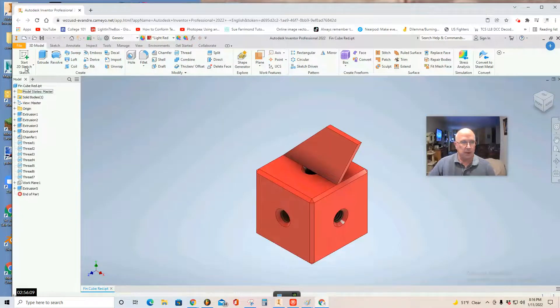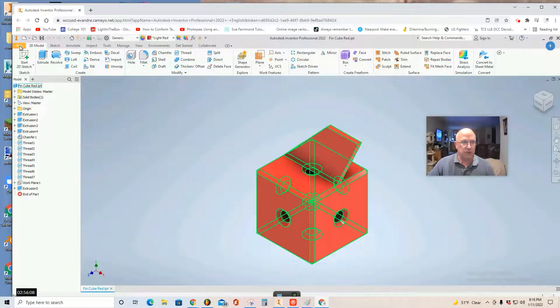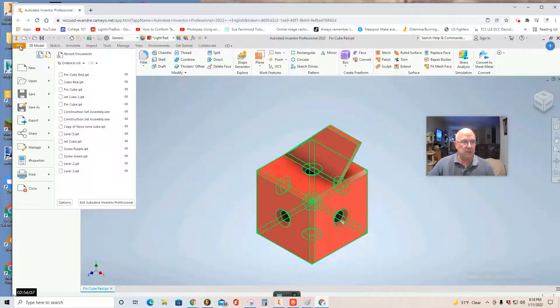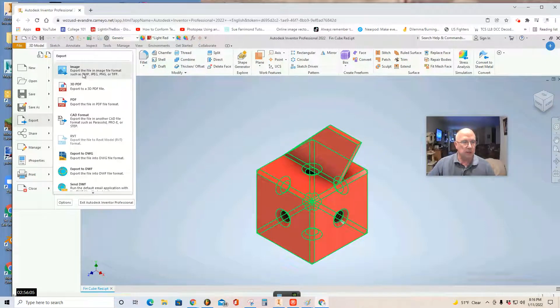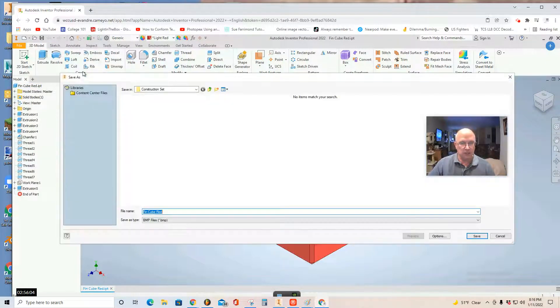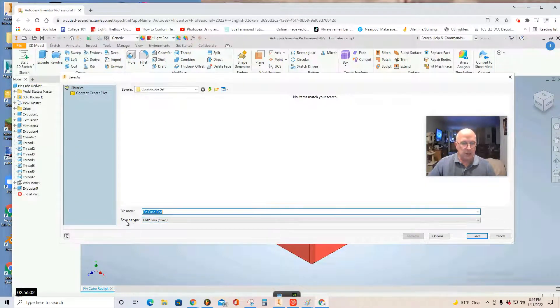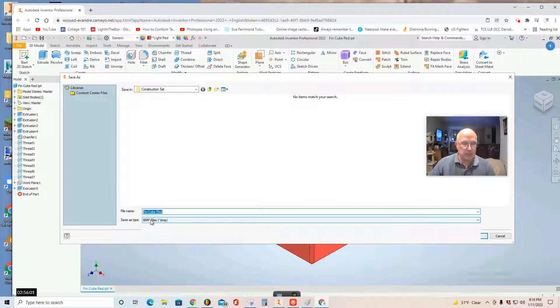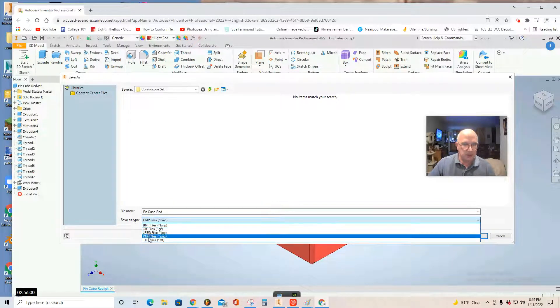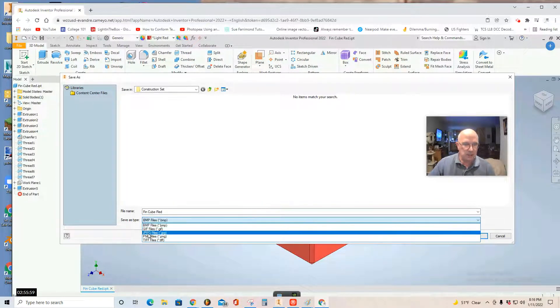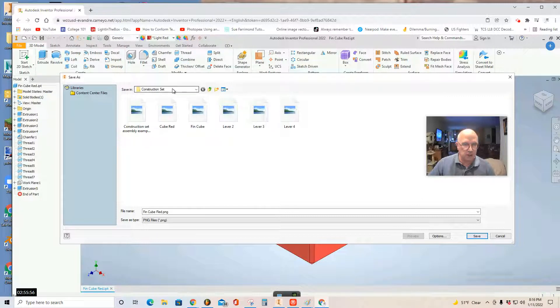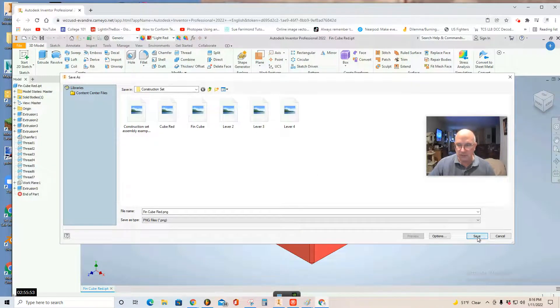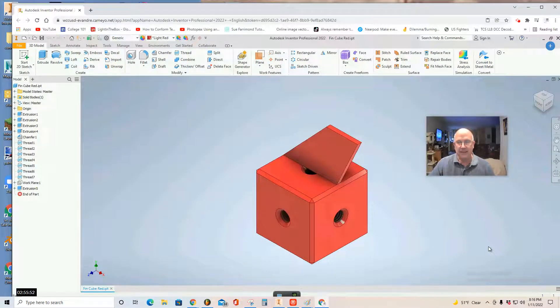And then you can also select file, export, image. Maybe change this type to PNG. Make sure that it says save in construction set. Saving in your construction set folder. And then select save. Save now,